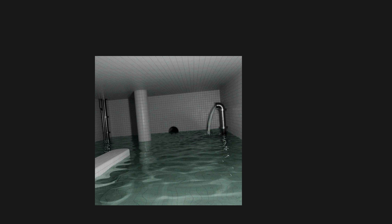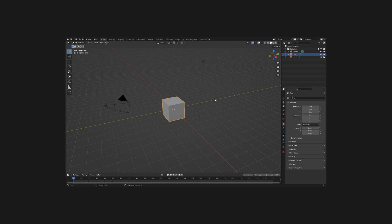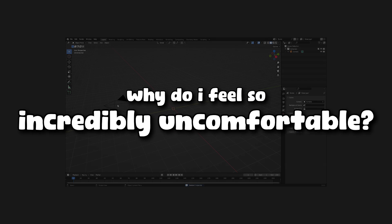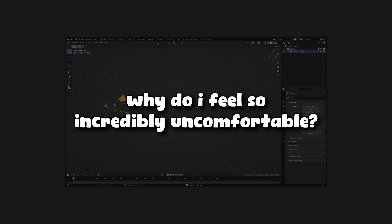What is a liminal space? If you ever searched liminal spaces on the internet, you've probably seen images like this, or this, and you've probably asked yourself, why do I feel so incredibly uncomfortable?